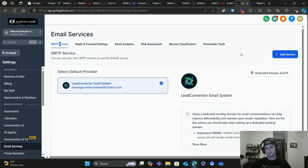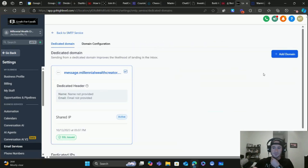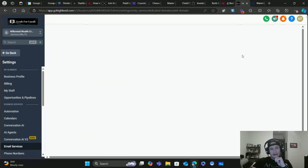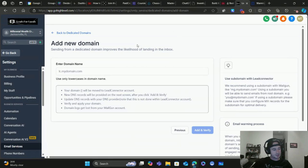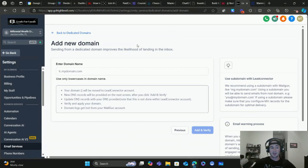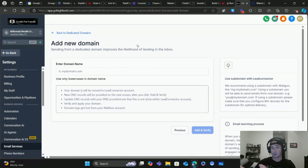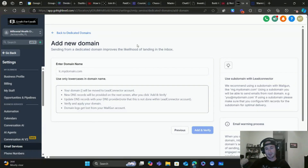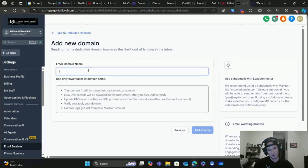Now let's go to Dedicated Domain. We're going to click Add Domain, and what's awesome about this is that HighLevel will actually create all of the DNS records for you, now including the DMARC record. In my last video I showed you how to manually do it inside of GoDaddy — we don't have to do that anymore. HighLevel takes care of it for us now, which is awesome.